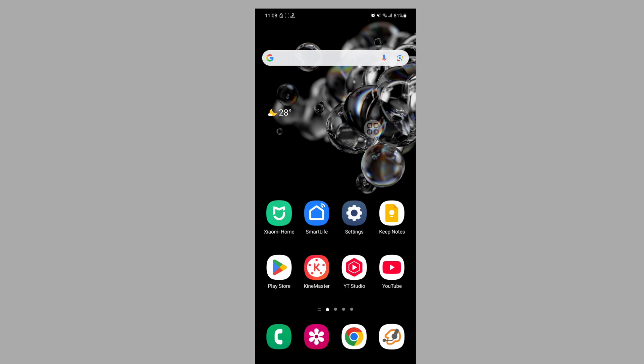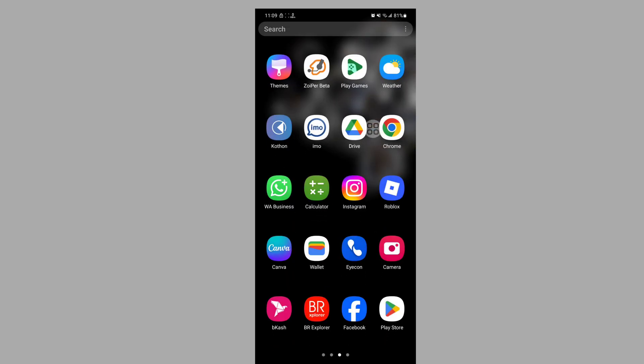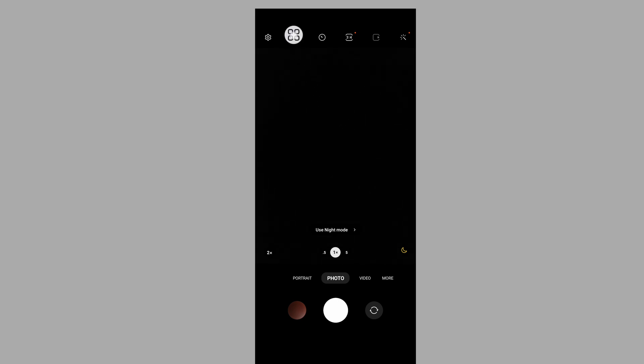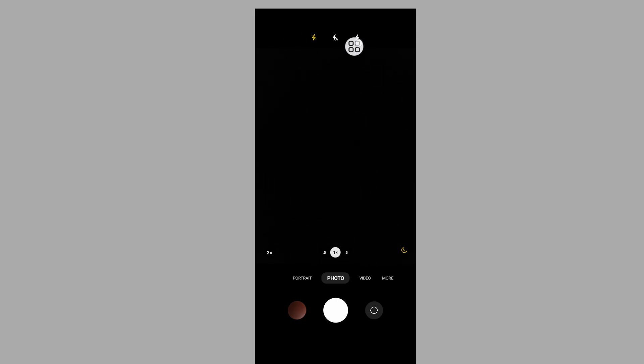After your phone restarts, open the camera app, tap on the flashlight icon, and tap on on.